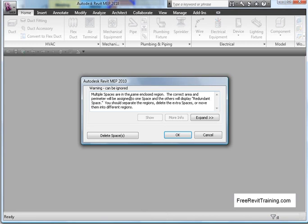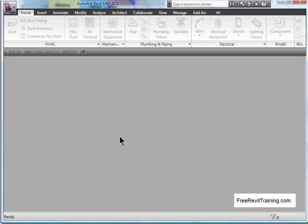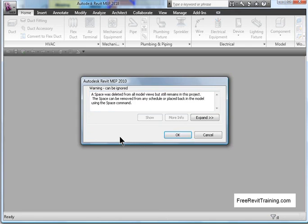It says multiple spaces are in the same enclosed region. To correct it. So what's coming up is, we've got problems because we changed the spaces in the previous source file. So I'm just going to tell it to delete spaces right now. And we'll hit OK.